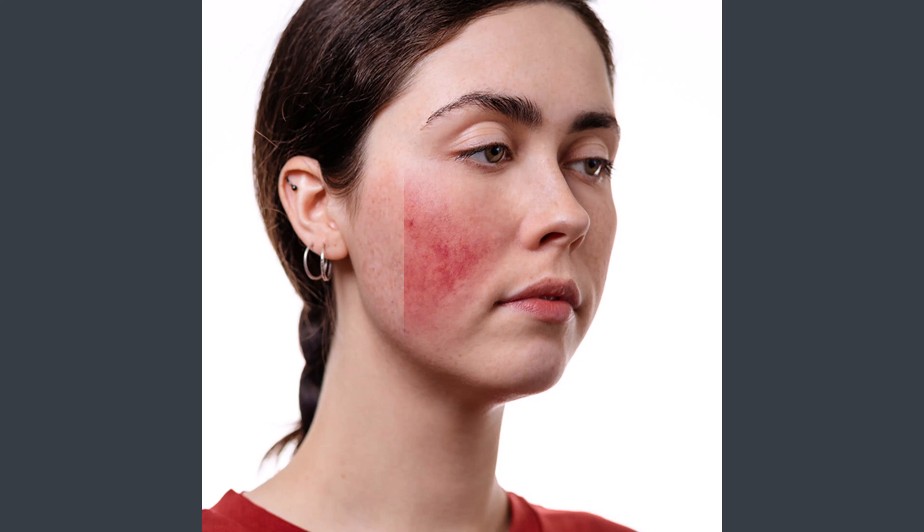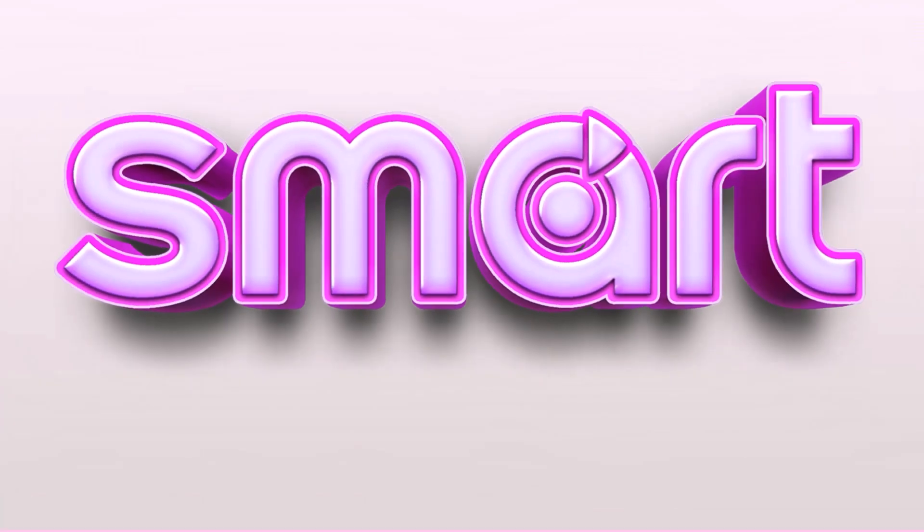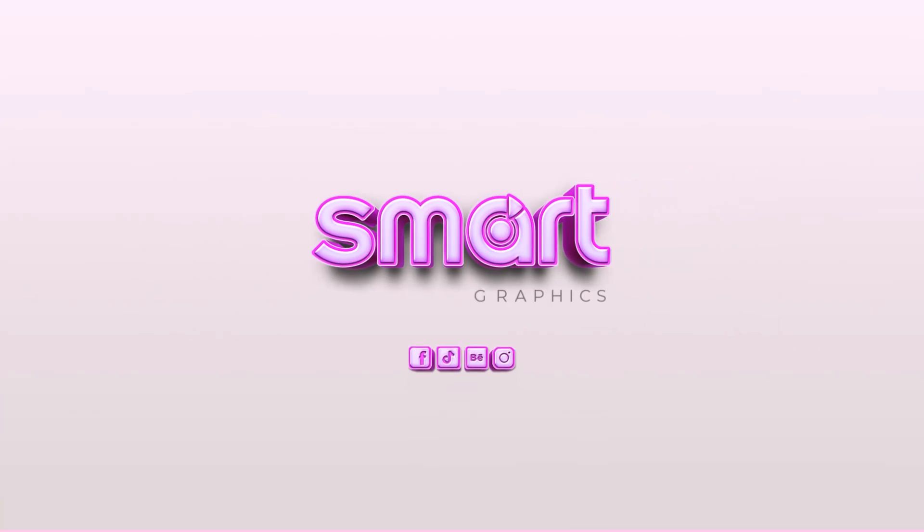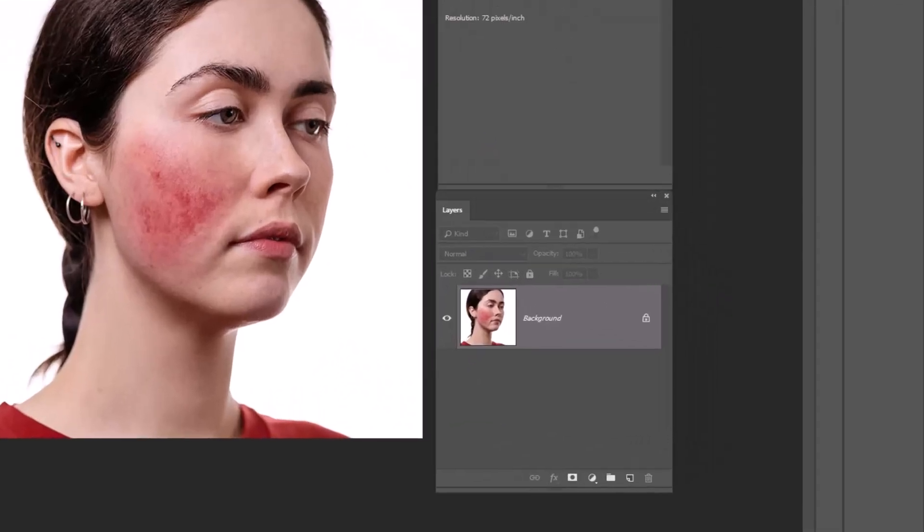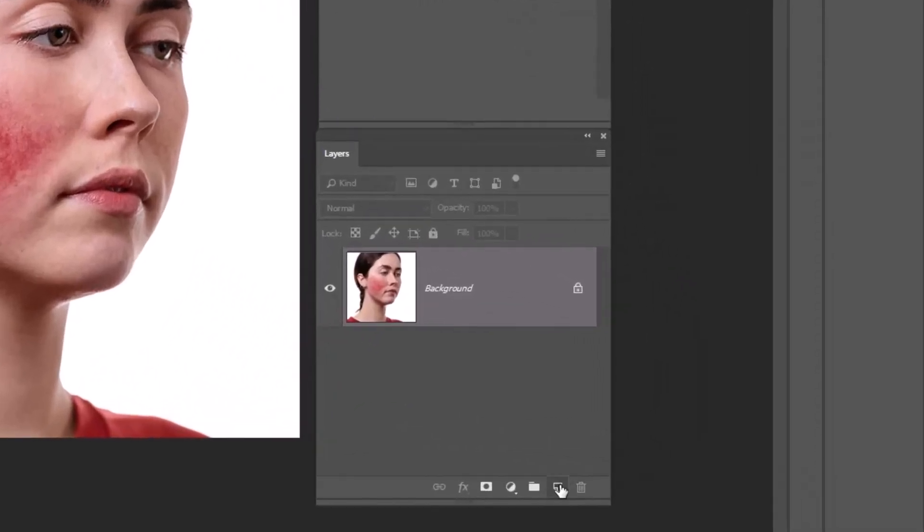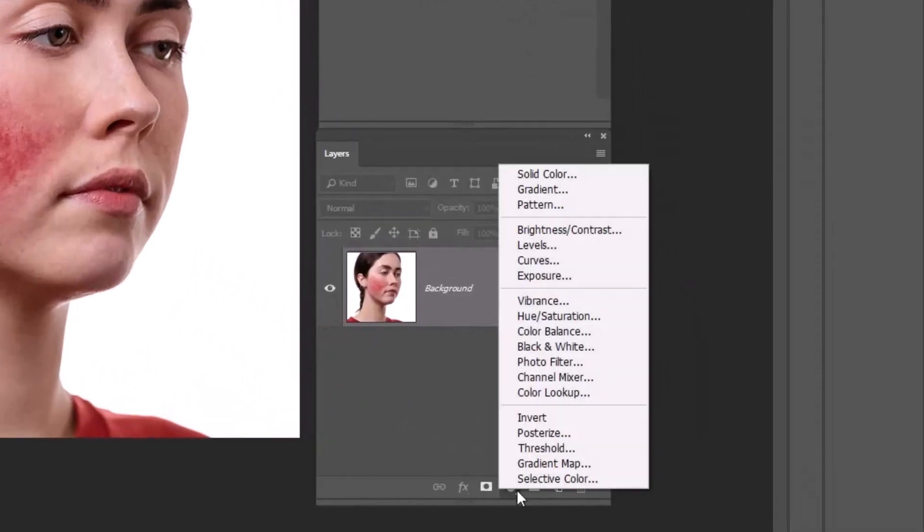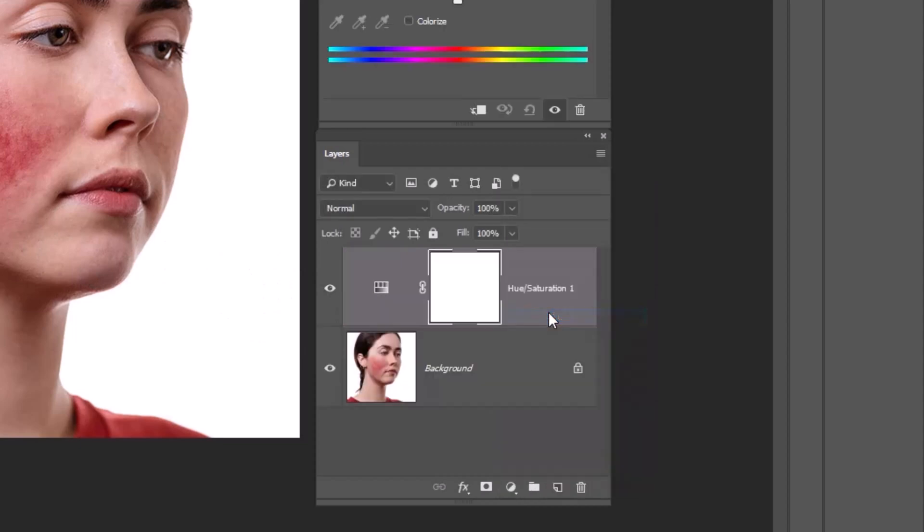Let's learn how to remove red patches from the skin in Photoshop. Click on the adjustment layer icon and then choose hue saturation.